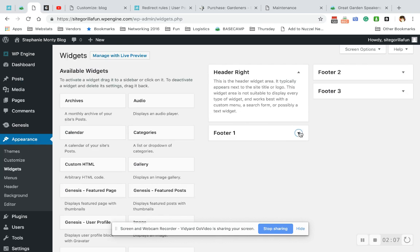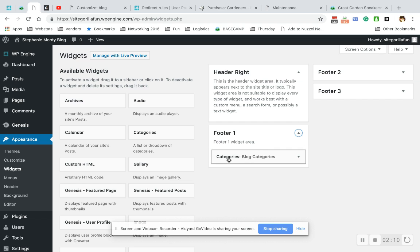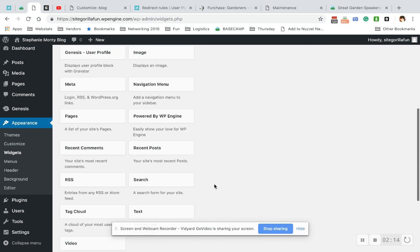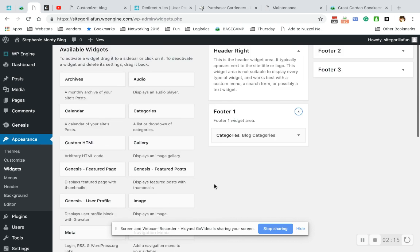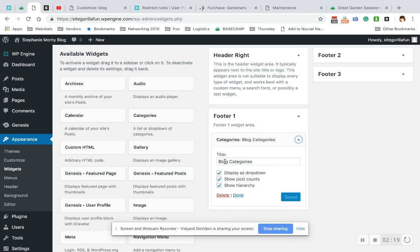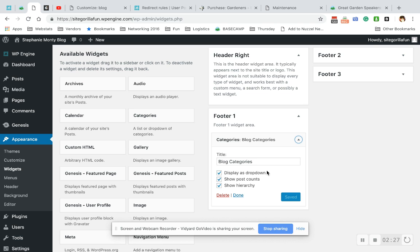For me, I only add footer elements, so what I did is I dragged the category widget, which comes default with WordPress, right here. So I dragged that in here, and then you have to title it. So I titled it Blog Categories, and I wanted it to display as a drop-down, show post counts, and show the hierarchy.